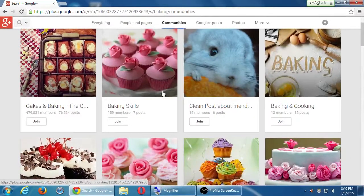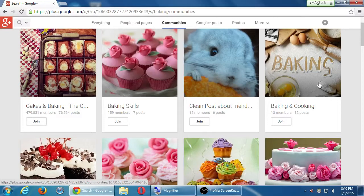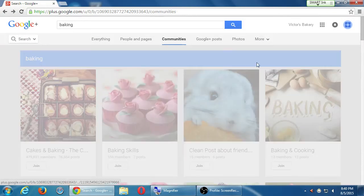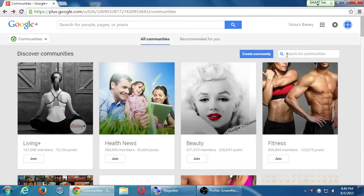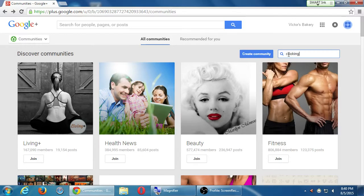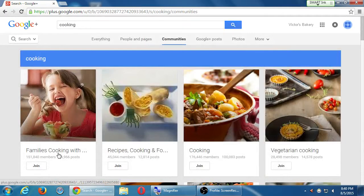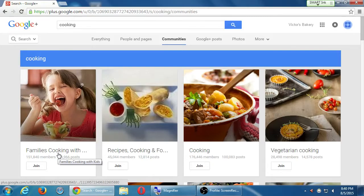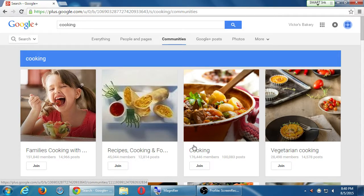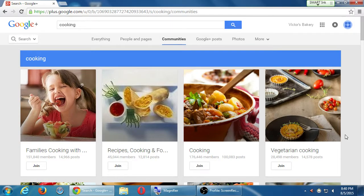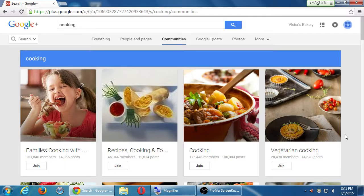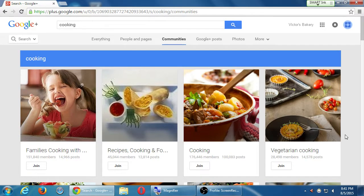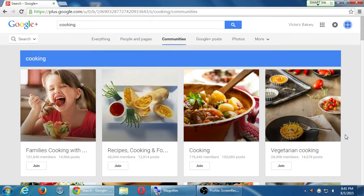So, let's say I'm interested. Let me go back and search one more time. Just cooking. I've got families cooking with kids, recipes cooking and food, cooking, vegetarian cooking. There's these three communities. They've got lots of numbers. They fit that criteria, at least. But I've got more criteria. You can preview a community. You don't have to click join yet. I would recommend first, click on the thumbnail to view the content of the community. You don't have to join to view.